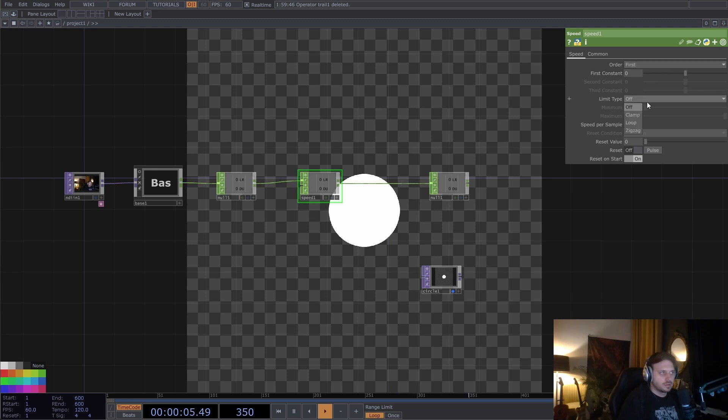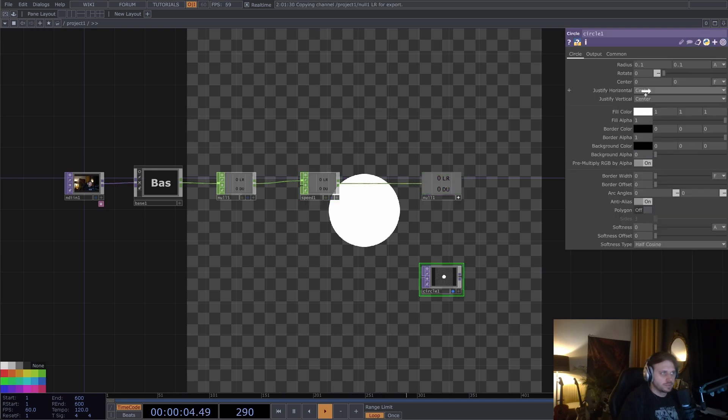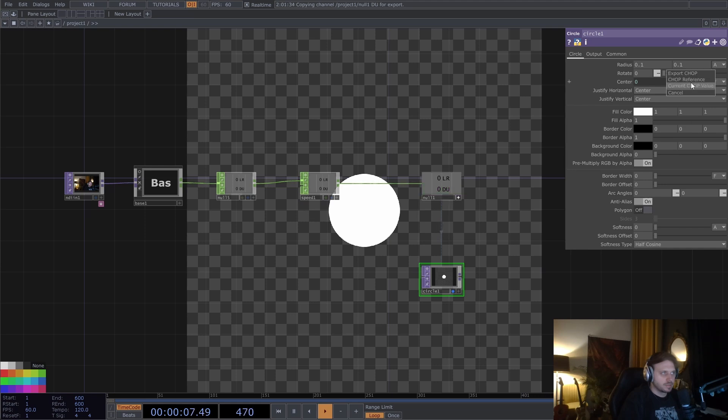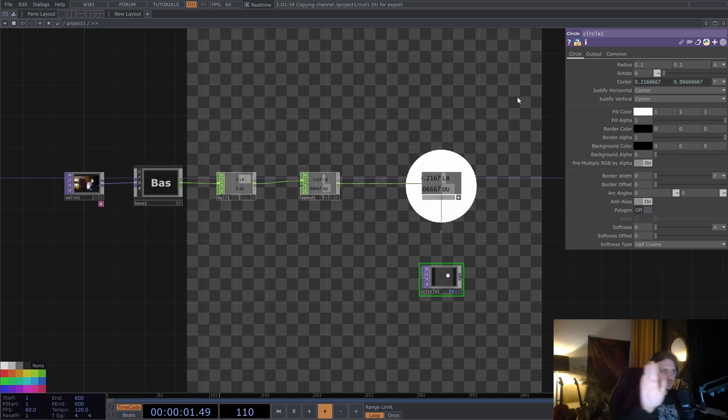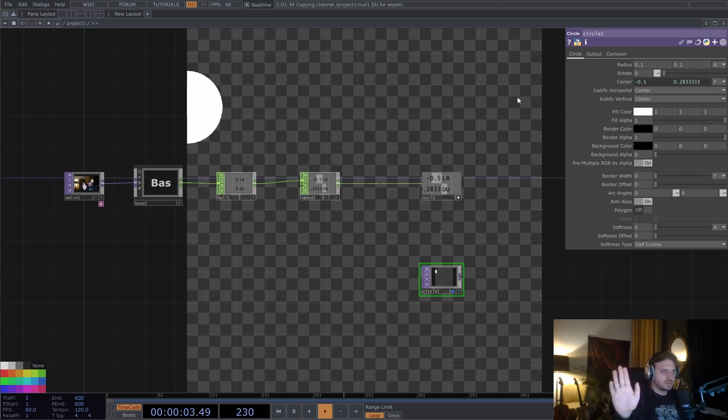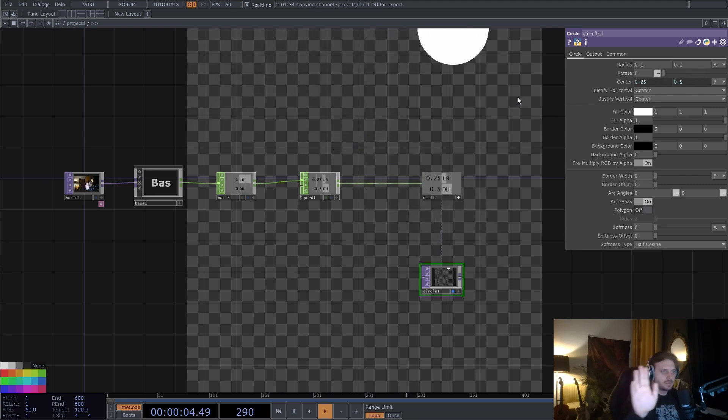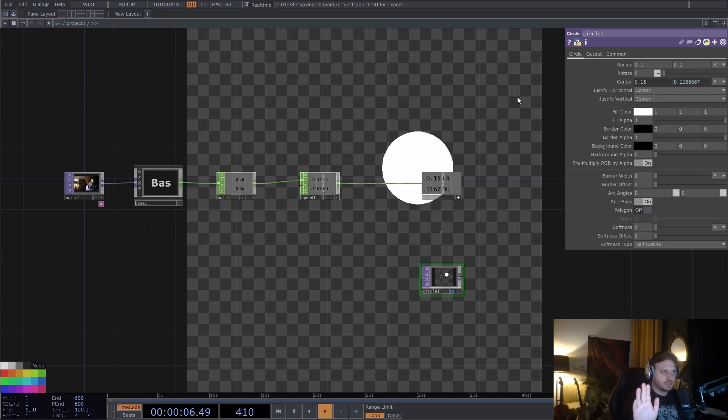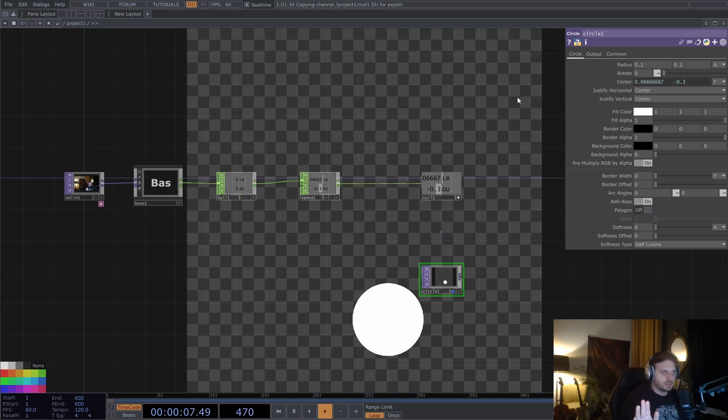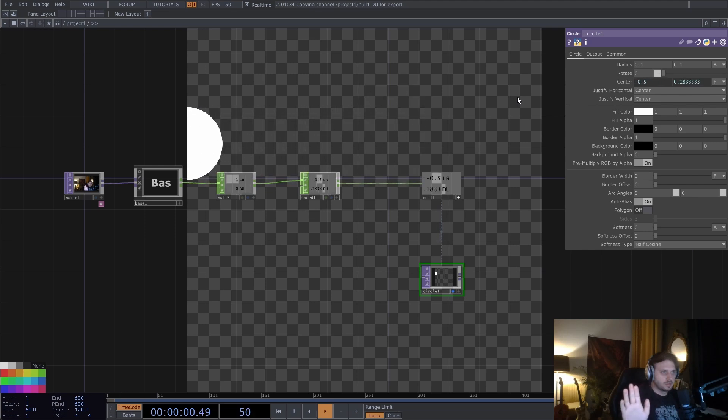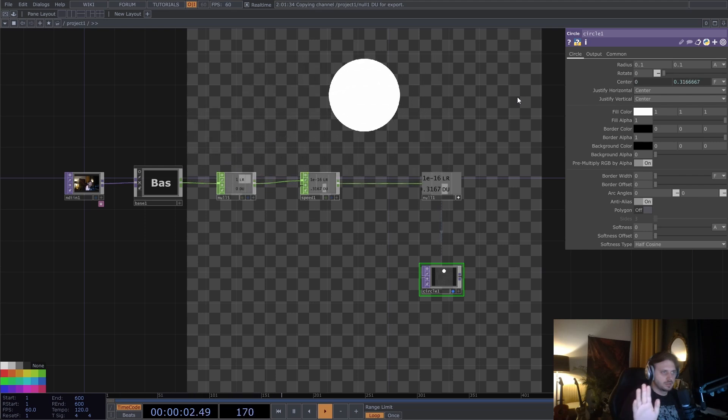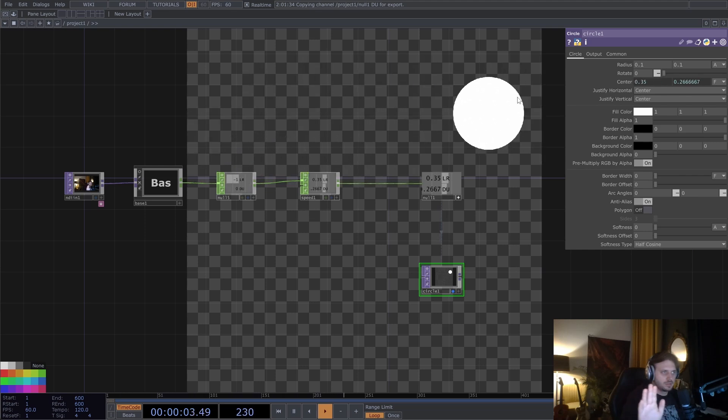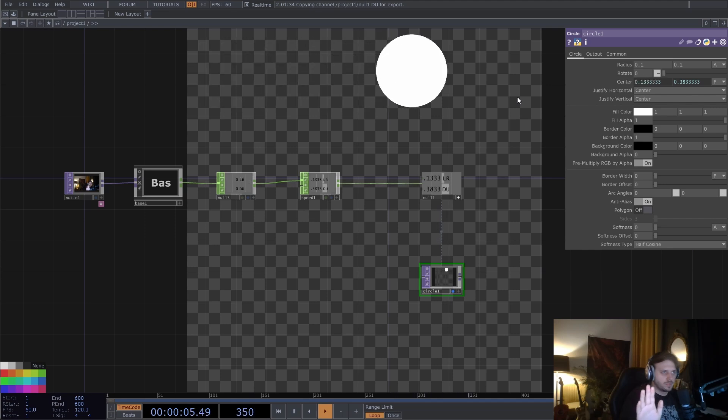And let's use a speed chop. Let's limit it between minus 0.5 and 0.5. Let's look at what happens if we offset this. Going to the right. Left. Right. Yeah, it's kind of like telekinesis.